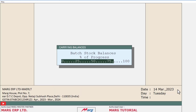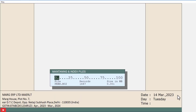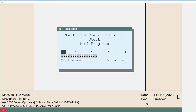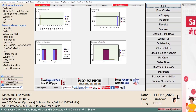In this way, your balances from the last year will start getting transferred to the new financial year. Do not interrupt the process or close the system, otherwise it will affect your data.